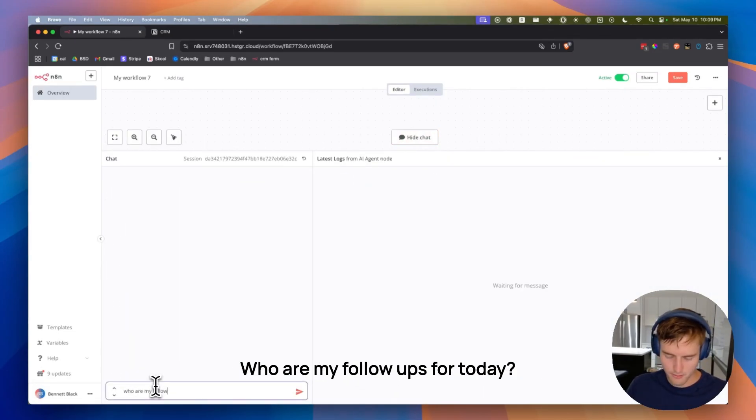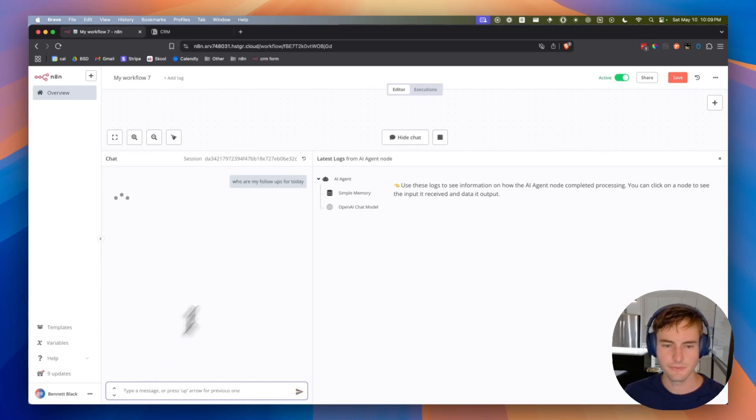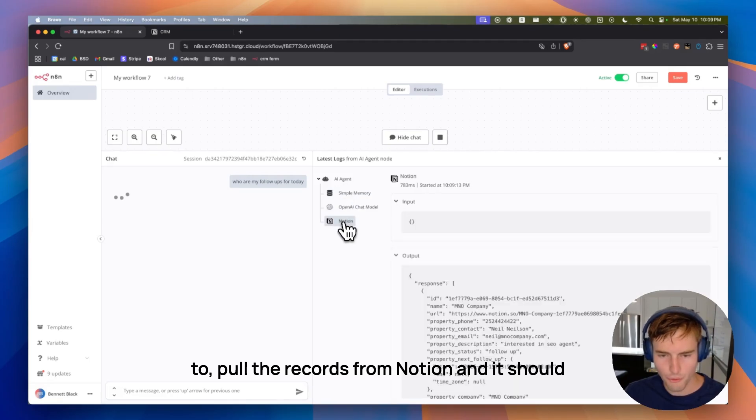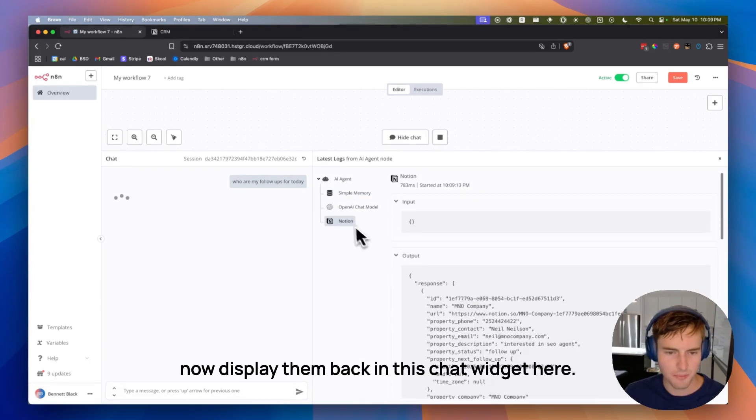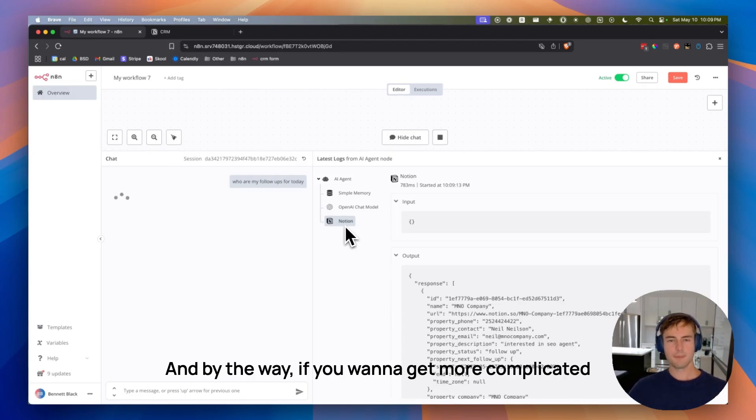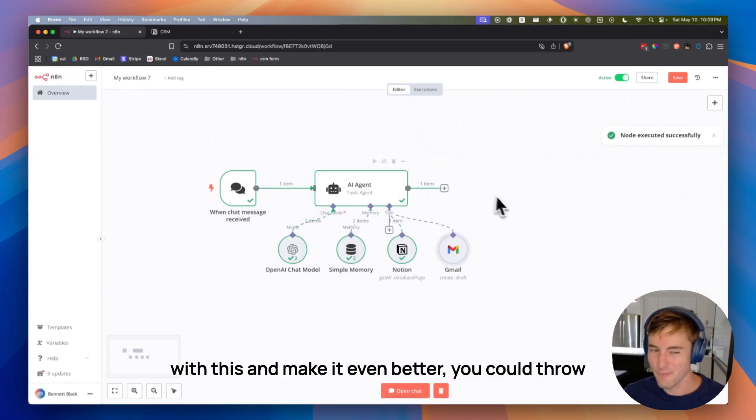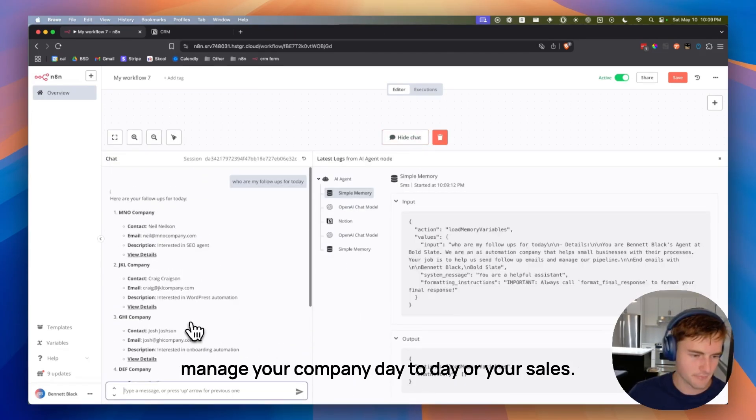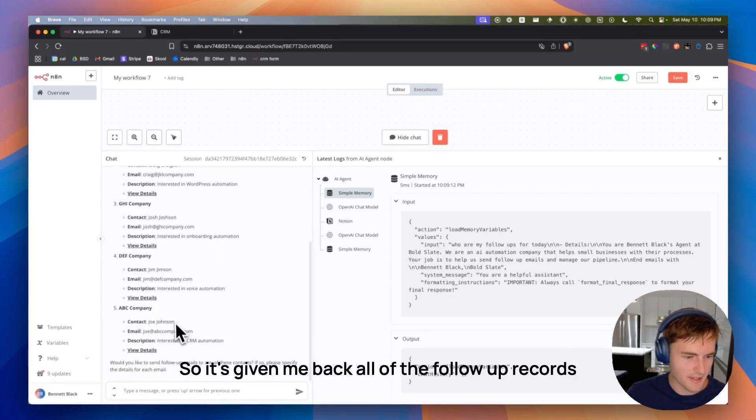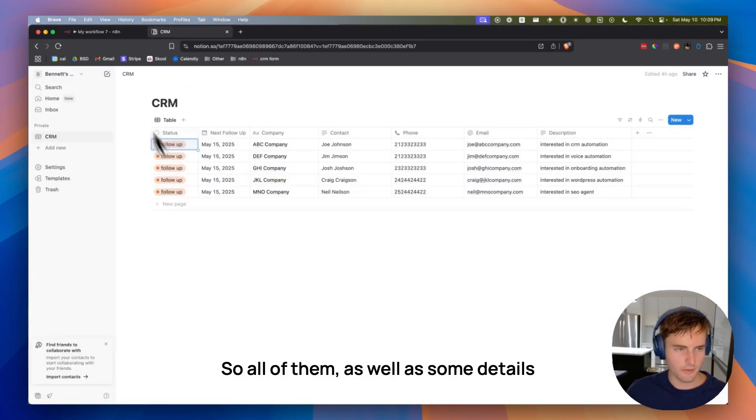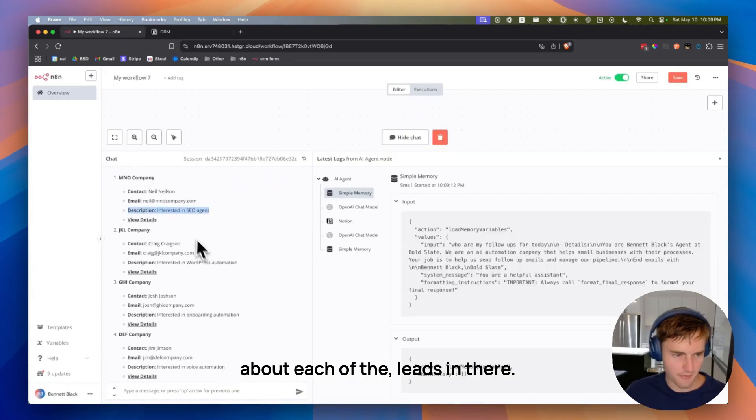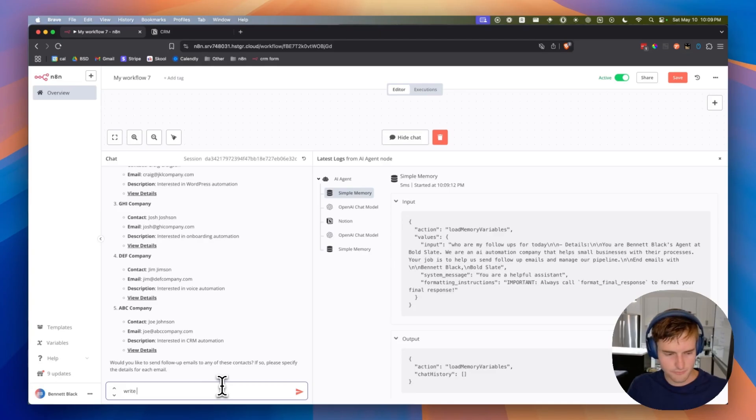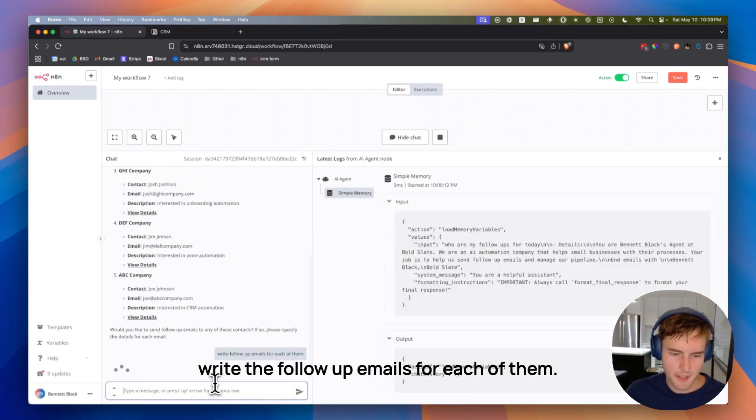So what I'll show you here is the chat. Who are my follow-ups for today? So you'll see on this right tab, it's actually going to pull the records from Notion, and it should now display them back in this chat widget here. And by the way, if you want to get more complicated with this and make it even better, you can throw this into a Slack workspace or wherever you manage your company day-to-day or your sales.